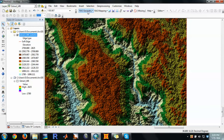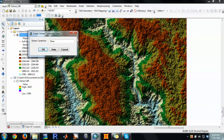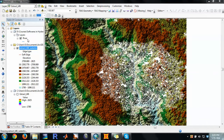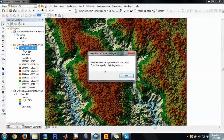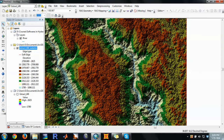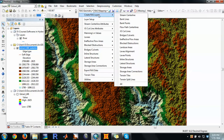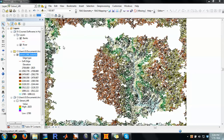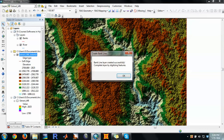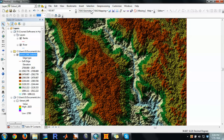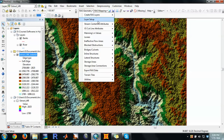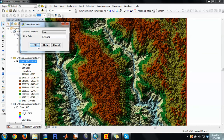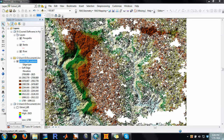This is the RAS geometry. Create the streamline and say OK — this is the river layer. This will only be finalized after you digitize it. Then you can create the bank lines and say OK. You can also create the flow paths here.